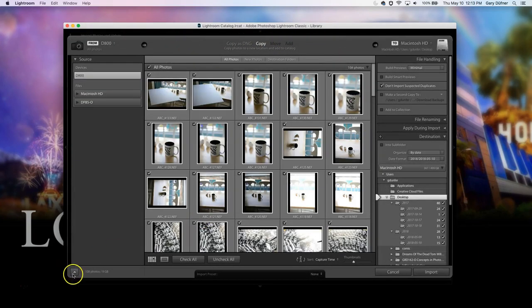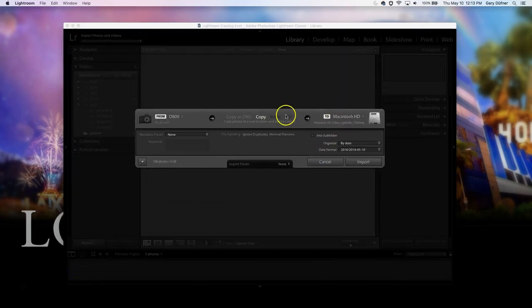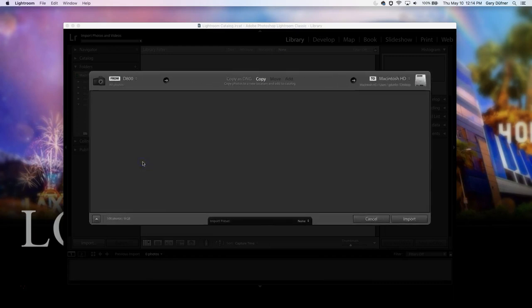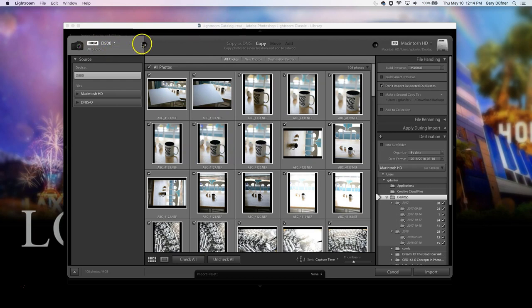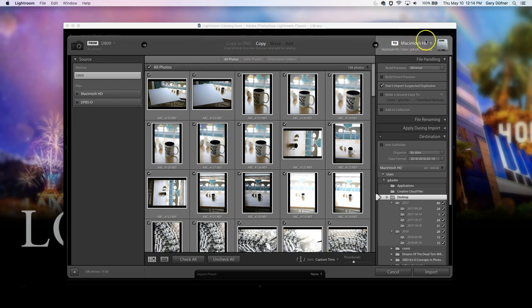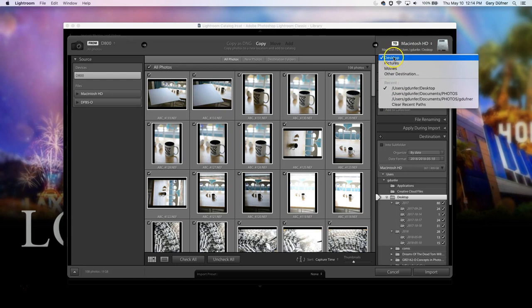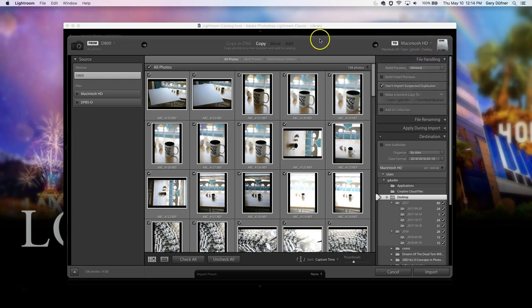You might see this version when you open it up in Lightroom. Just click the little down arrow right here, and you'll see this version. So from the D800, I have a Nikon D800, and I'm going to copy to the HD drive. If you click over here, you can figure out where you want to do it. You can click on desktop, pictures, movies, and then you can do that.